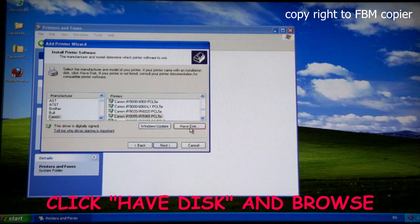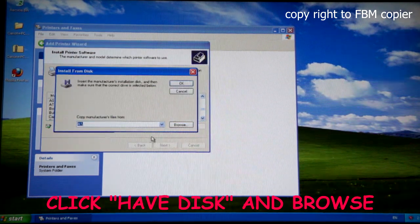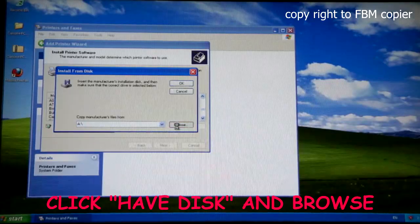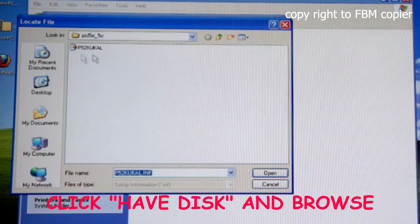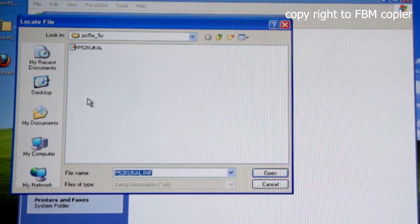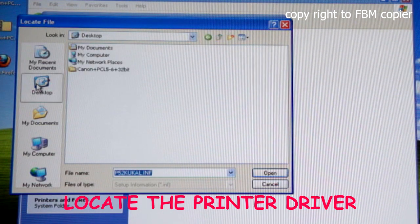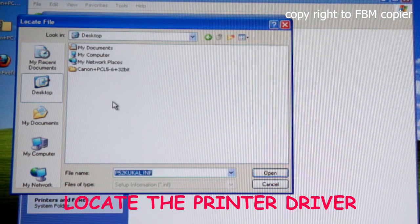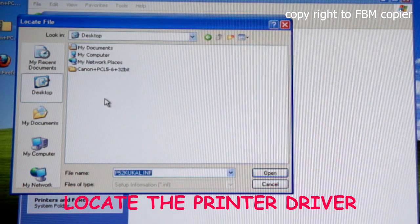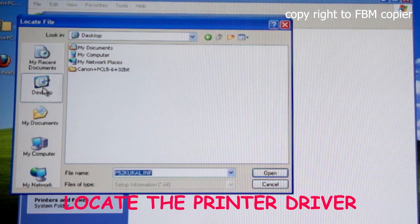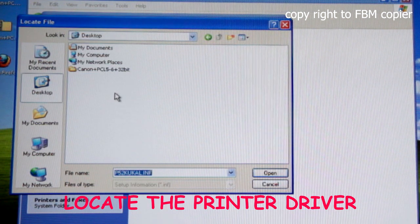Click Have a Disk, browse, and you want to navigate so that you can locate the downloaded driver. In my case, I've downloaded the file on the desktop.